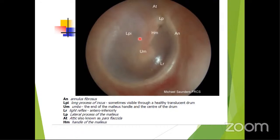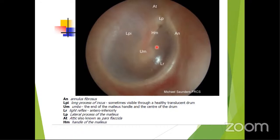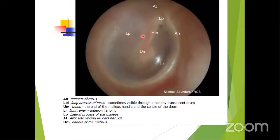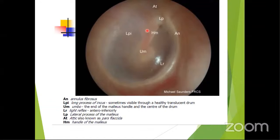The most common site for retraction pockets is the attic, which involves the scutum and pars flaccida. The pars flaccida is more prone to retraction pocket formation because its fibrous layer is not well formed, making it thinner compared to the pars tensa. Whenever there is negative middle ear pressure, a retraction pocket forms in the pars flaccida.